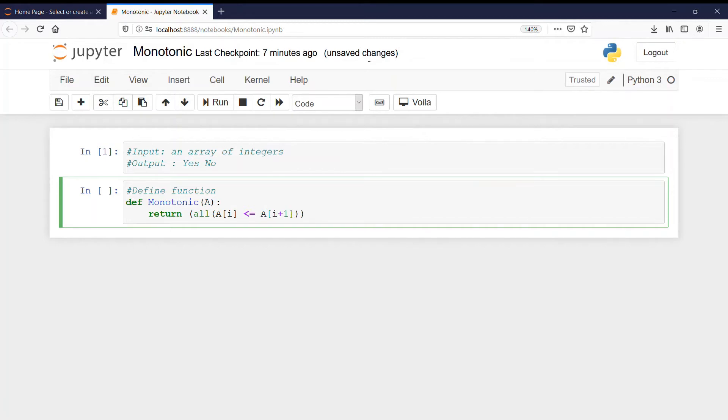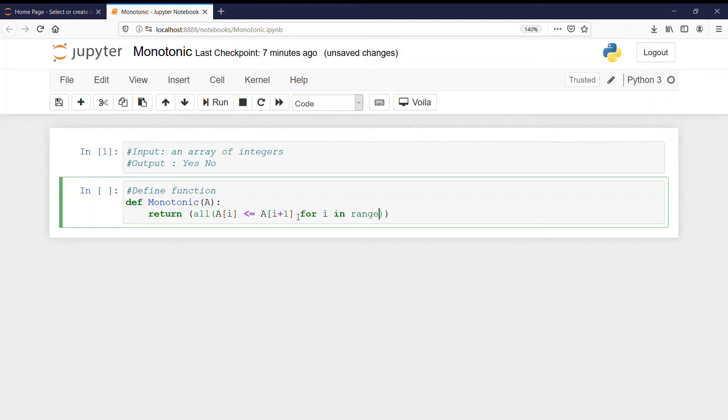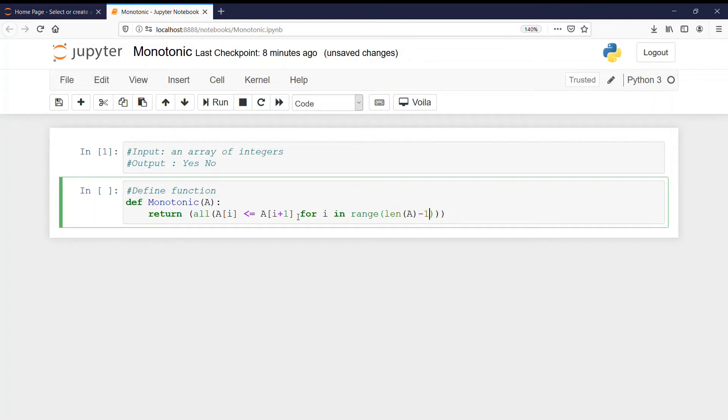What is the condition after it is? After this we have for i in range length of A capital A minus 1 and then we have two brackets in a row.